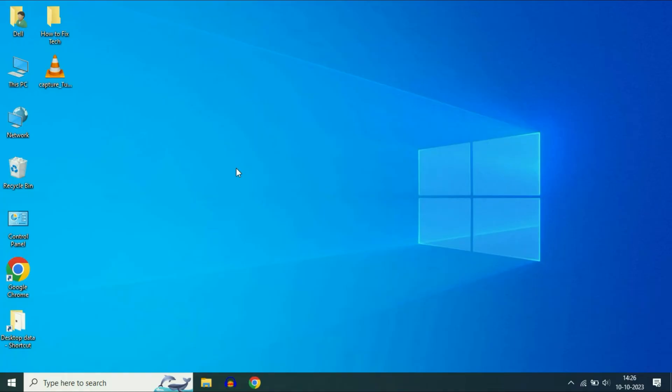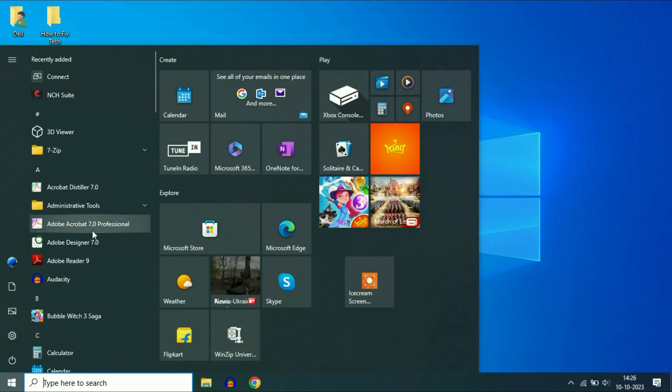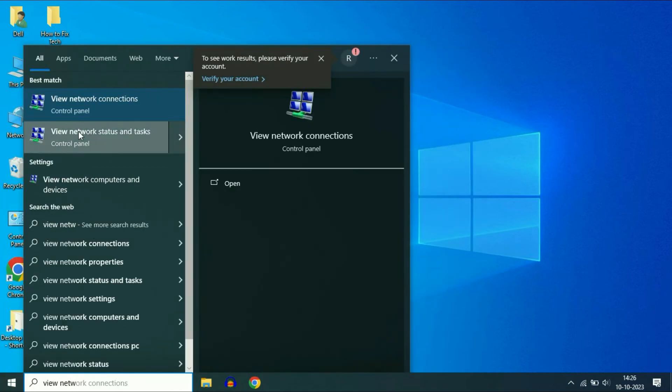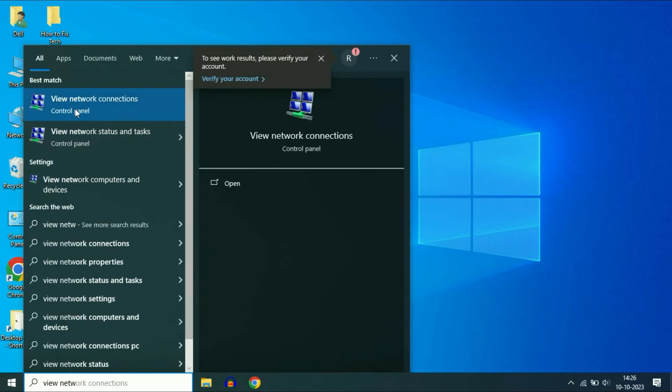If you are still getting the same issue, now move on to our next step. Click on your Windows icon and type view network connection. Click on this option view network connections.